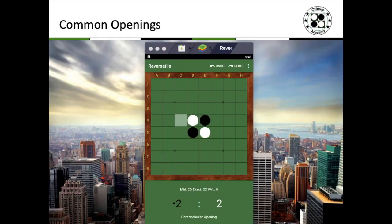Let's now talk about common openings. Before jumping into fairly common openings, I'd like to share some wipeout openings that are common among novice or intermediate players who wish to play a short game and surprise their opponents. These are situations you want to avoid — being wiped out early and ending up with zero discs.